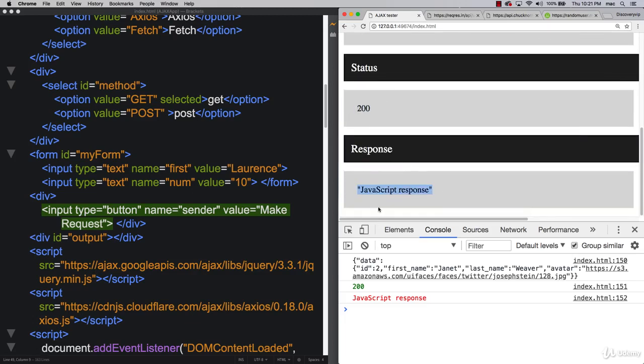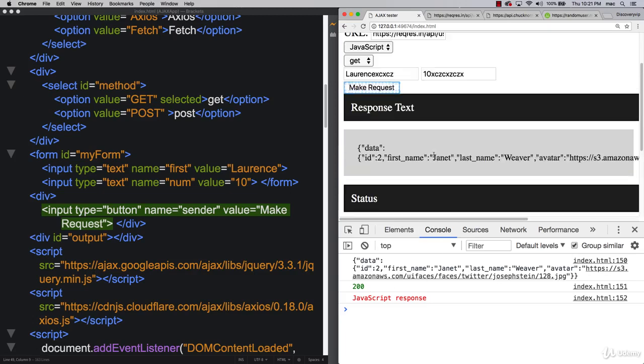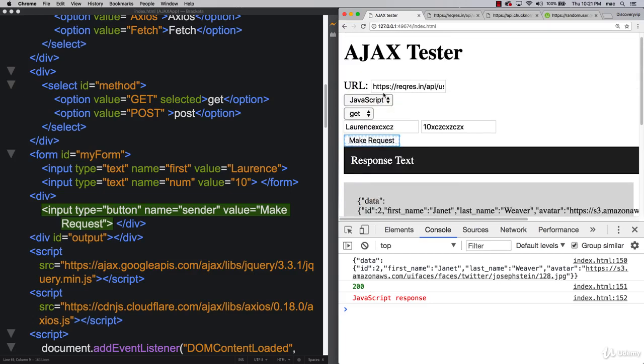status, we've got JavaScript response and we're also console logging that out so we can see that response information there in the console as well.